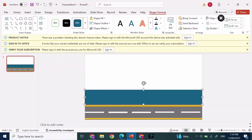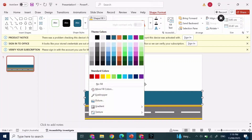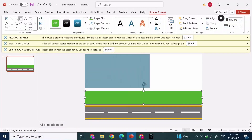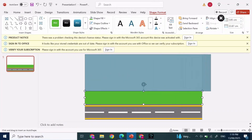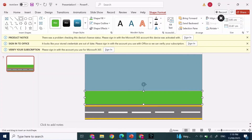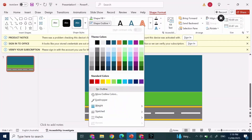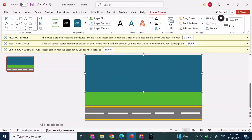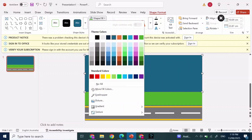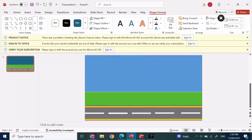Click Ctrl+D to duplicate it again. Add another Rectangle shape, click on Shape Outline, No Outline, Shape Fill, and choose the color Green. Then add one more Rectangle, resize it as shown, click Shape Outline, No Outline, Shape Fill, and choose the color Blue — which matches the sky.